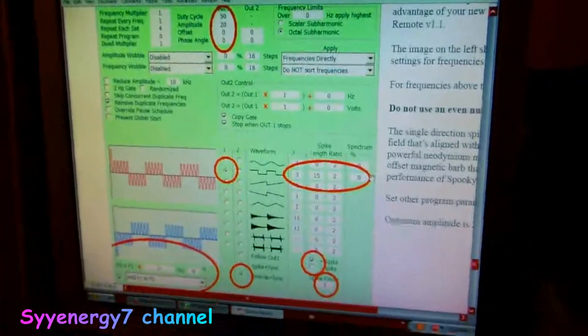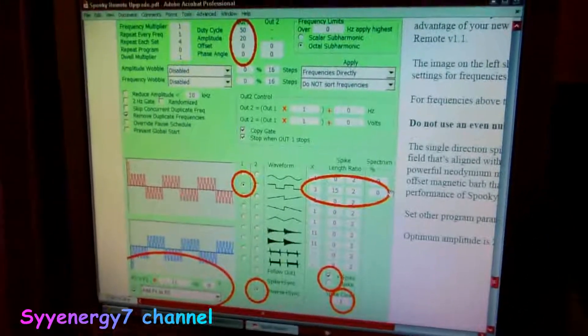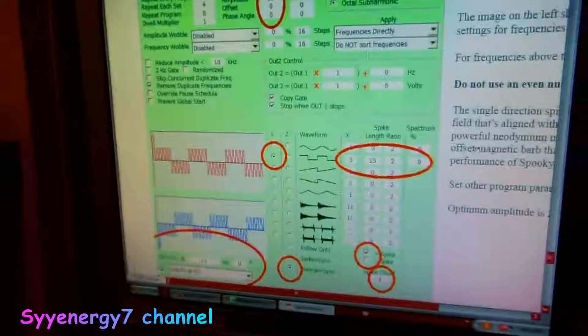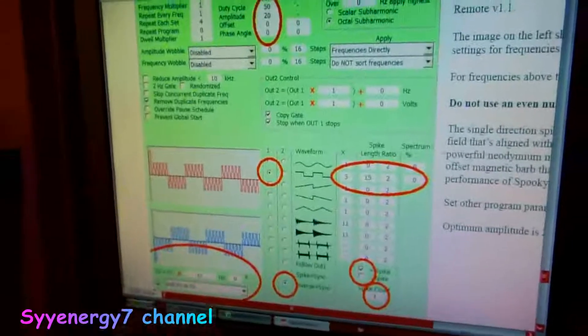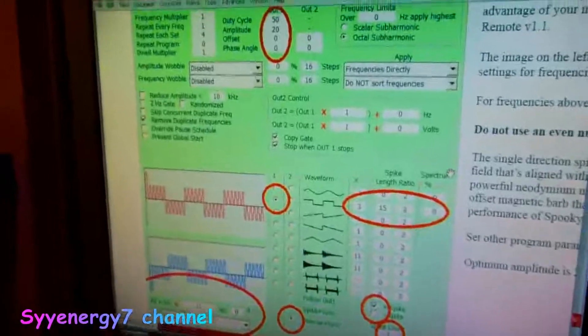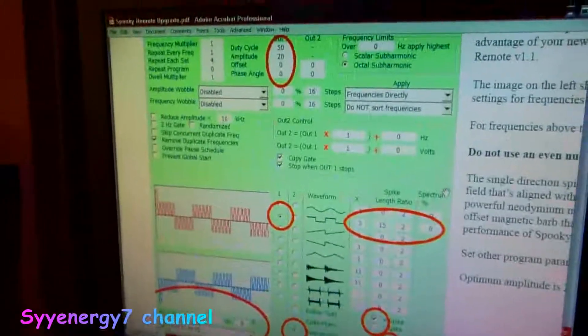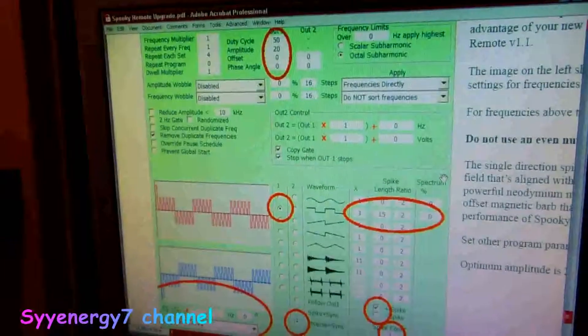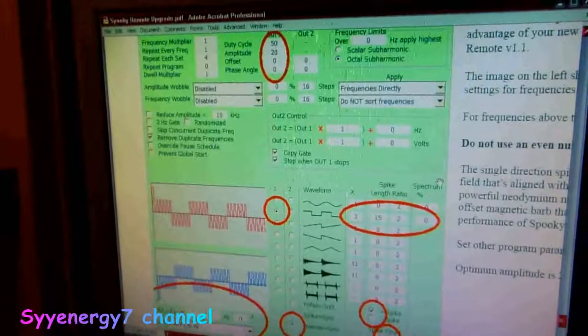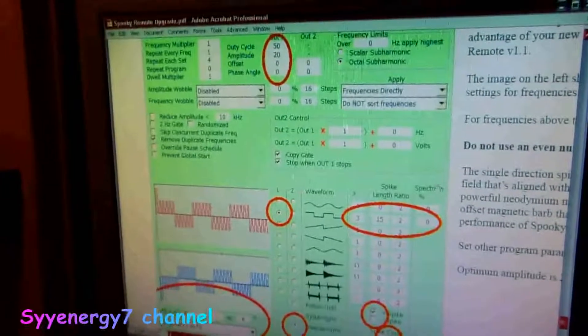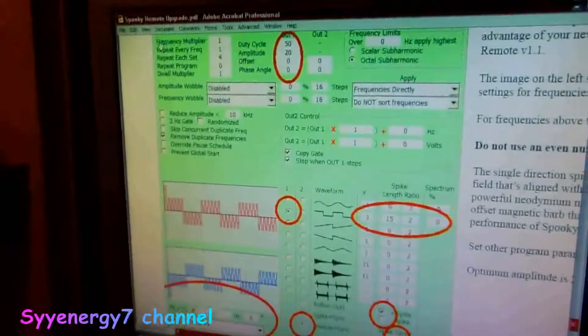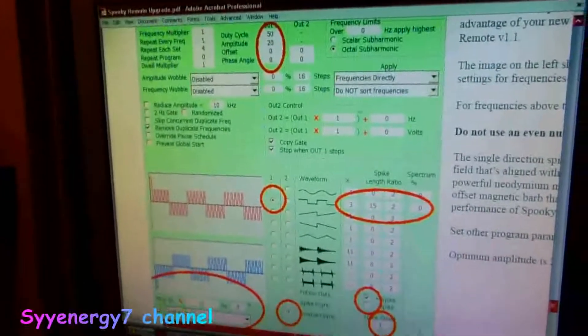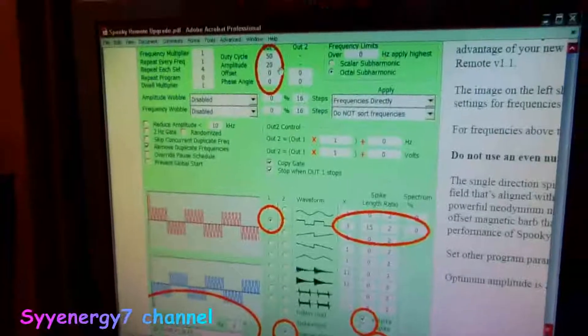Well, I want to show you the magic of a Spooky Rife Machine, but first, before I actually show this, if you have any doubts as to the settings, make sure you go to the Spooky 2 website and look up Spooky Remote Upgrade.